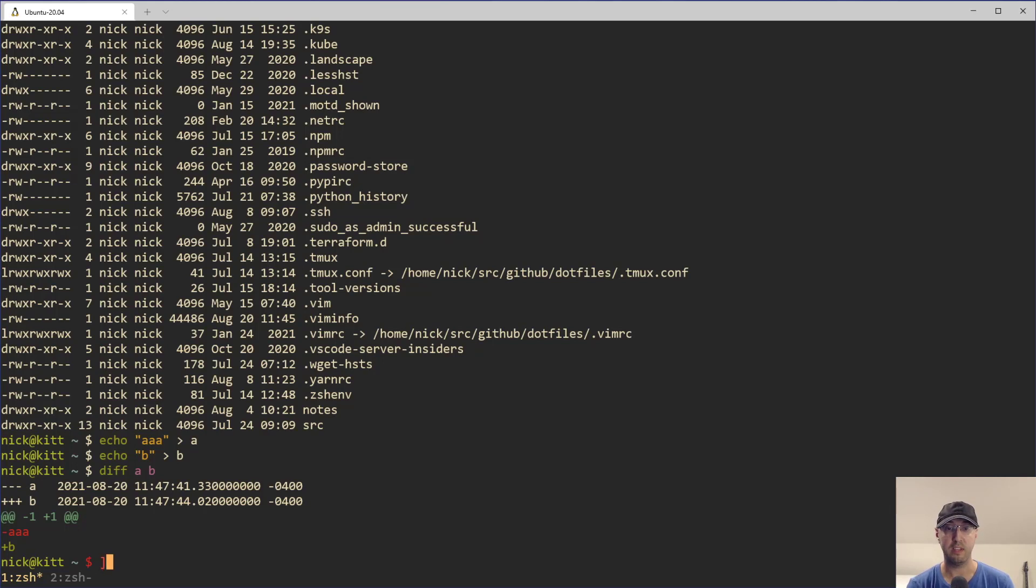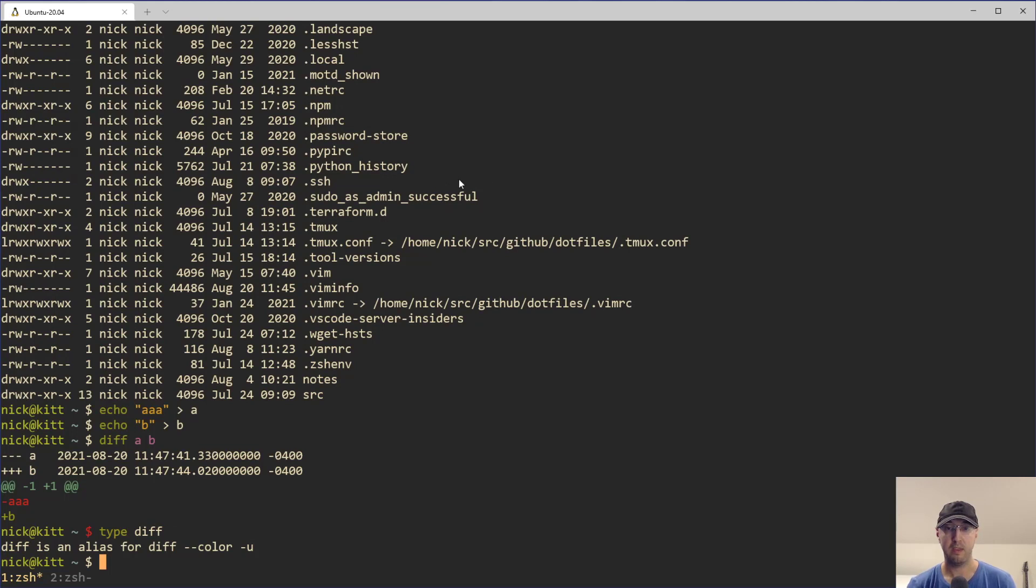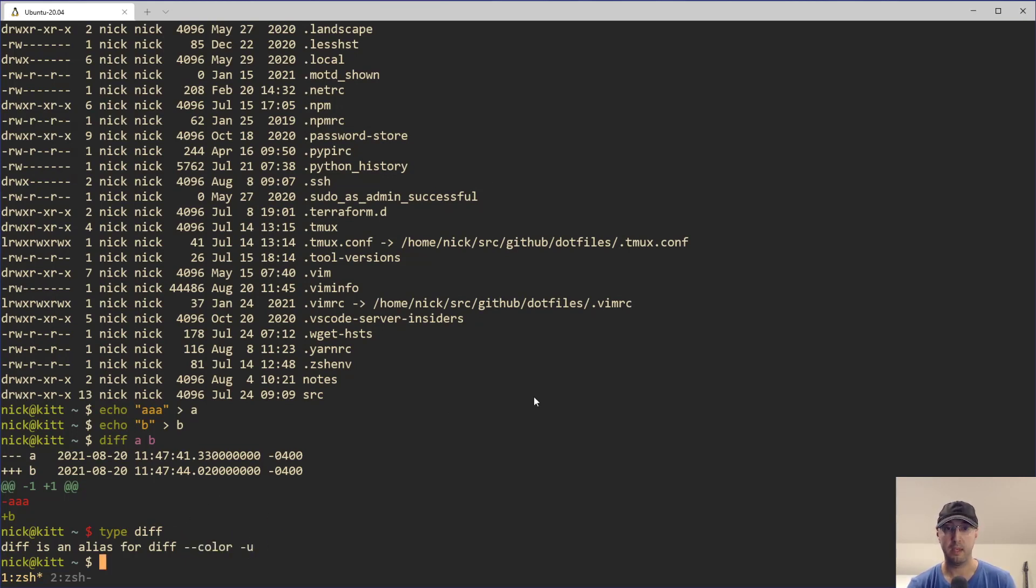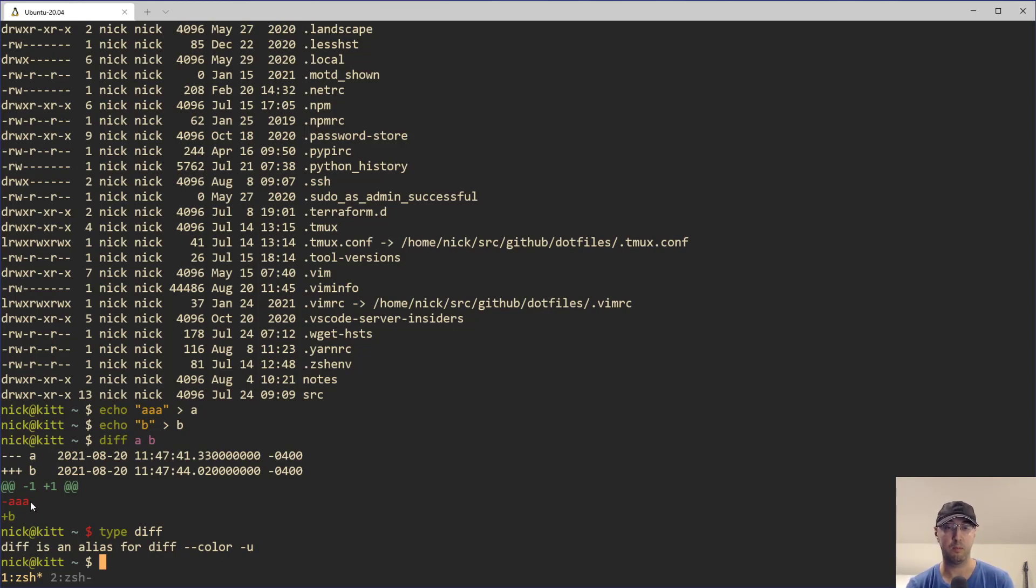And the reason that it looks like that is because I actually have an alias set up here for the diff command that actually runs a diff with --color as well as -u. Now, if you want to know what these flags do, the color one's pretty obvious. It makes the diff be like red is going to be things that were removed and green is going to be things that are added. But what does -u do?